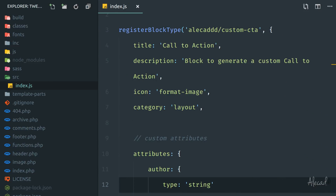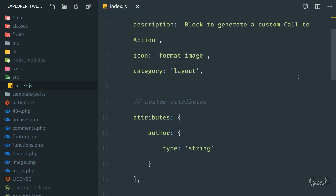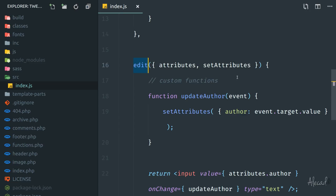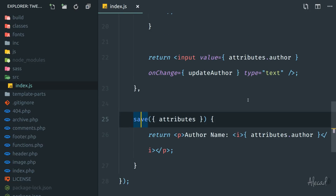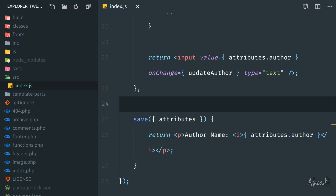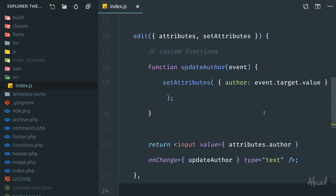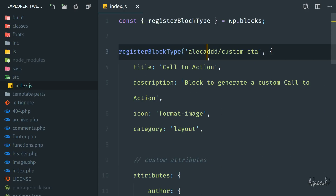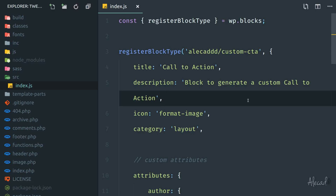Hey, what's up guys, Alex here. Thank you for checking this video and welcome to another tutorial about Gutenberg. In the previous lesson we saw how to build the standard basic boilerplate structure of every Gutenberg file, where we define our block, a couple of attributes, and use the built-in method to edit and save our block in our database. Now it's time to actually build our custom call-to-action block, so we're gonna delete everything we did and start coding the proper block. If you have any problem, check my source code on my GitHub repository — the link is in the description below.